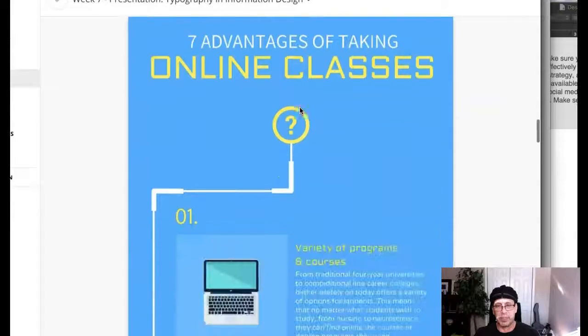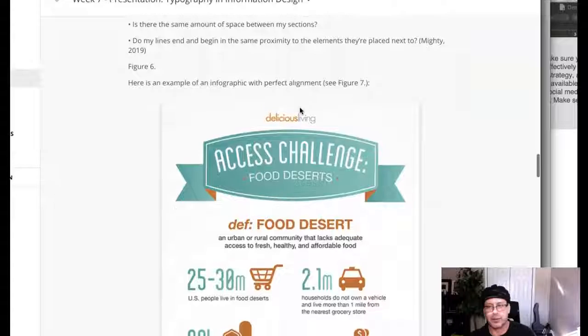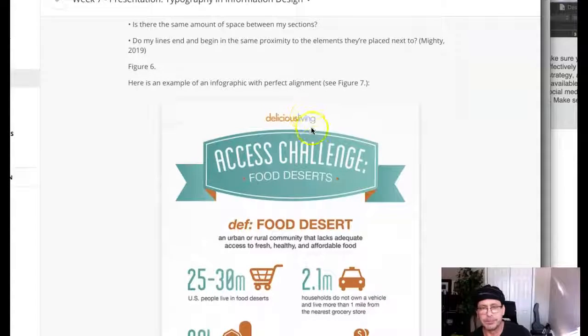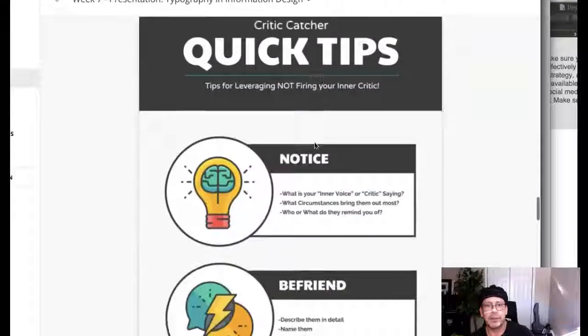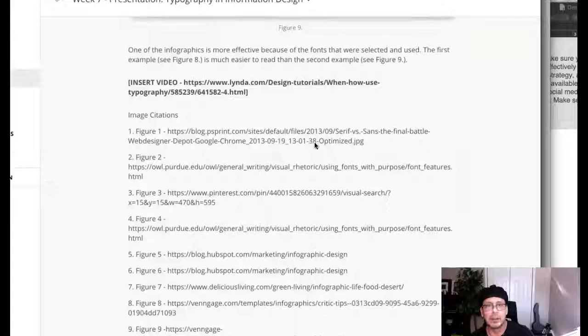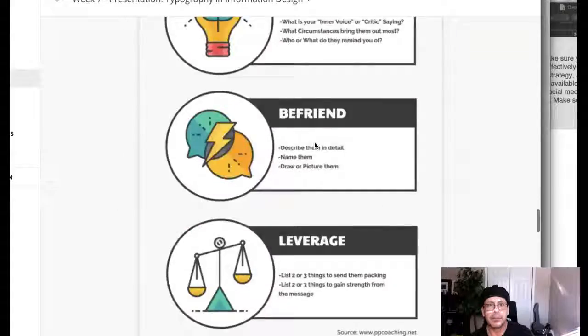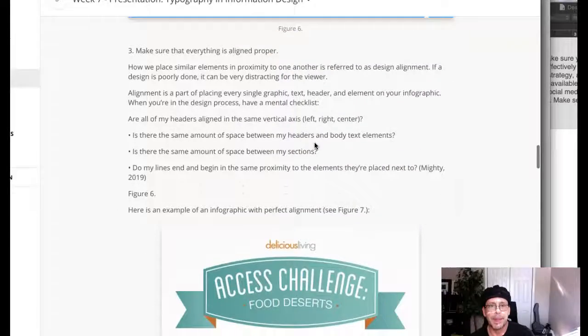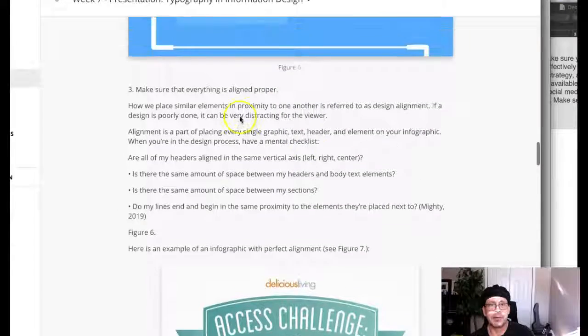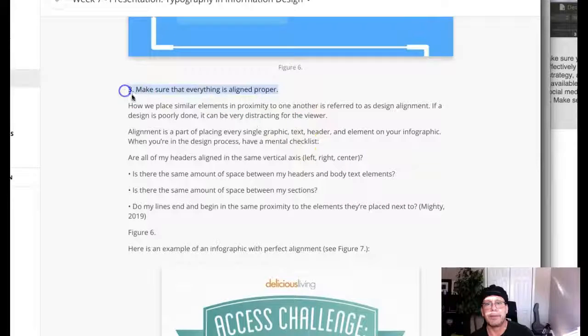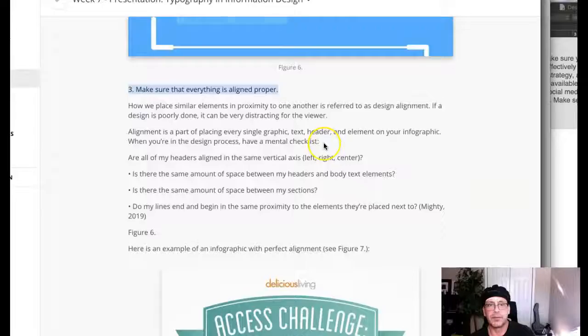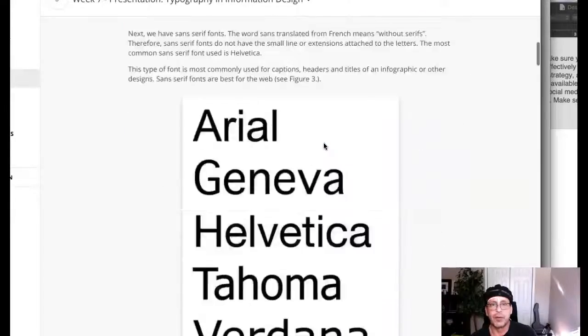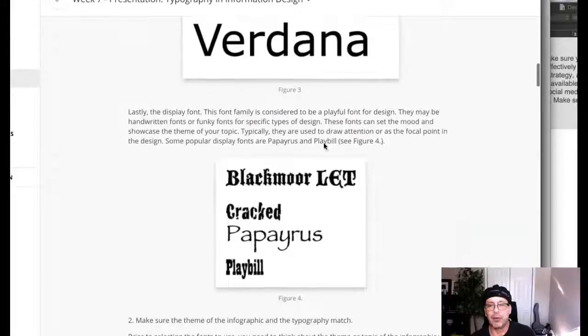Number three is, sorry about that guys, number three right here: Make sure that everything is aligned properly. Again, critical consideration there. So this is a really good presentation guys. Take a look at that.